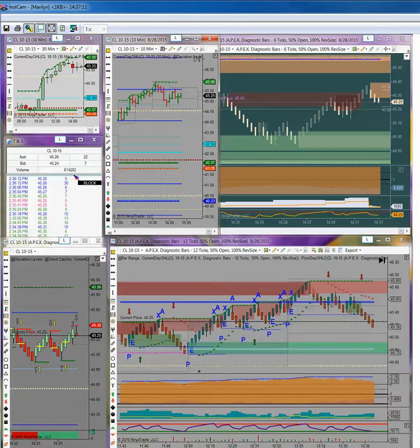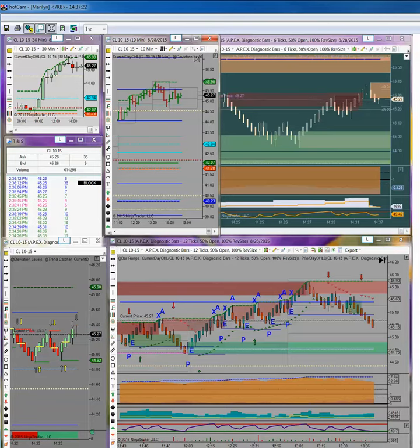So this is a tremendous amount of volume. This is the kind of volume that Brent usually trades with. And we don't see this very often in West Texas.